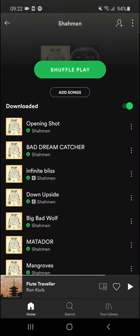Hey there guys, my name is Markus and in this video I'll show you a simple way how you can add friends on Spotify. So let's start.